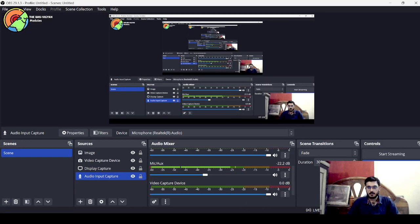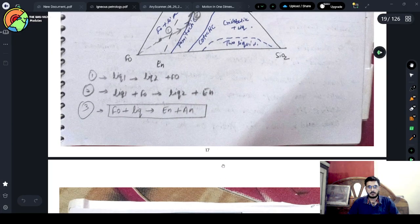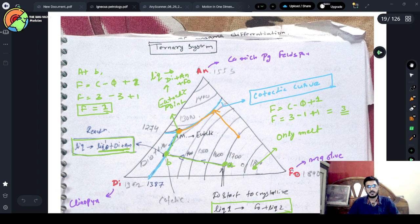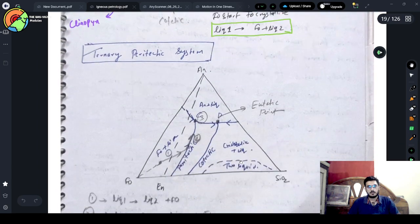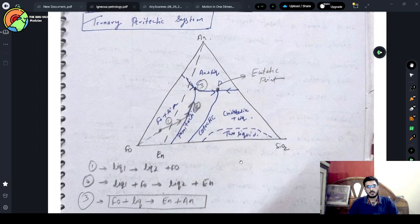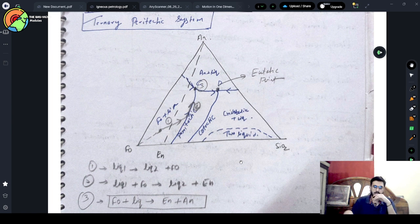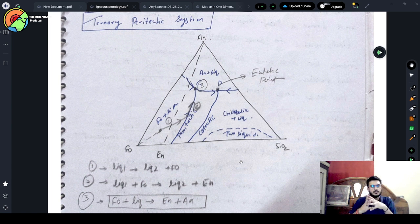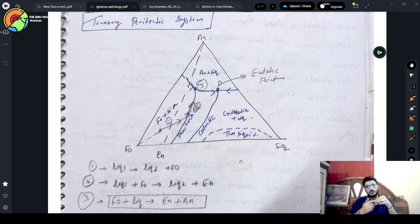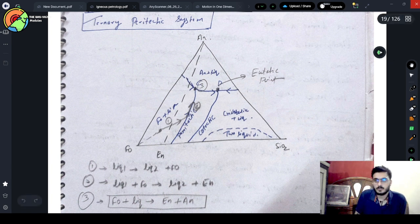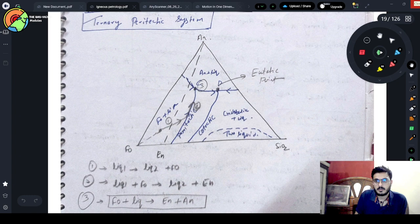Hello everyone, welcome to Bhuvigyan modules. We have completed up to the ternary system. Now we will move to the ternary peritectic system — it is just like our peritectic system but here three components will be there. Those three components are anorthite, and the other phases as labeled.